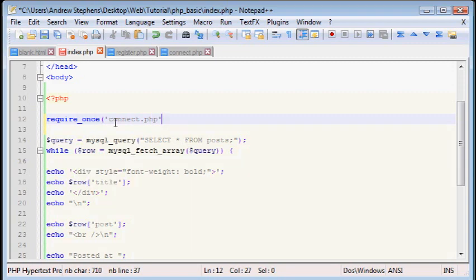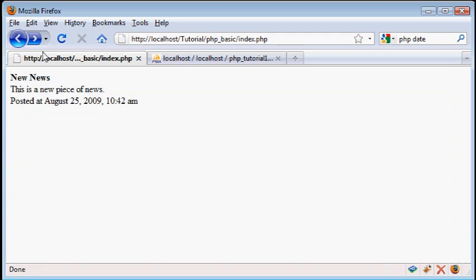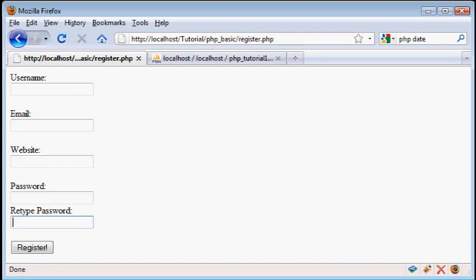And now, if we load that page up, see, everything still works fine. There is no problems with the connection.